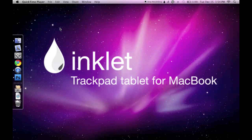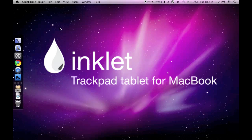Inklet is a handy application that makes your trackpad act like a pen tablet. Today, I will be using Inklet with Photoshop.